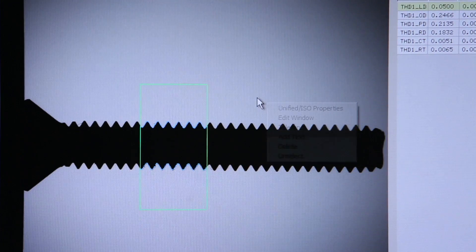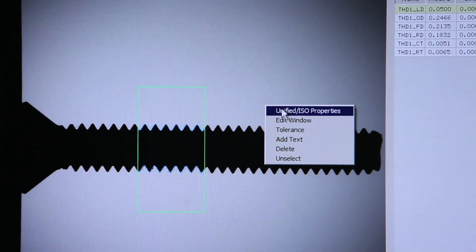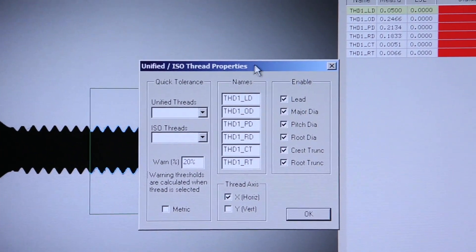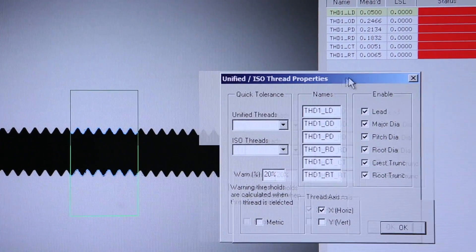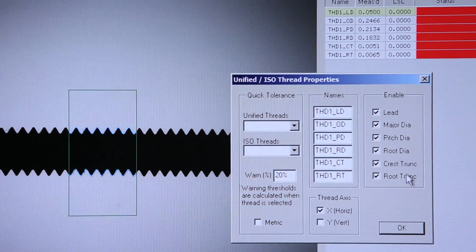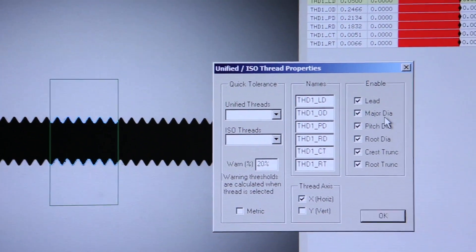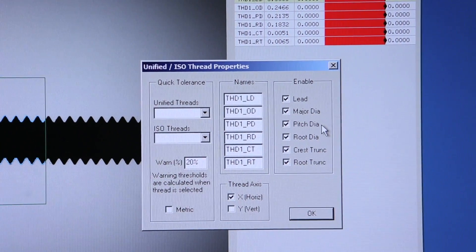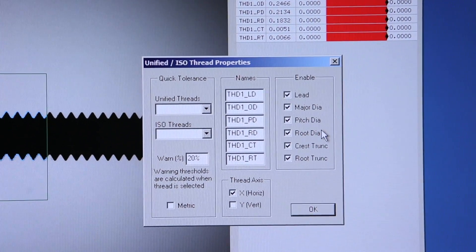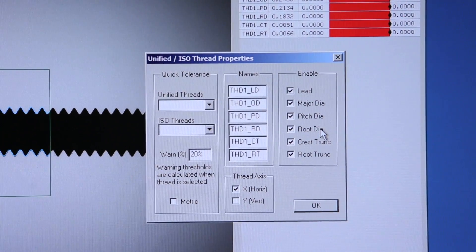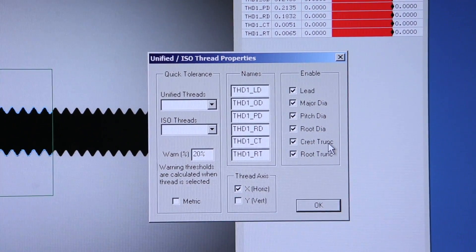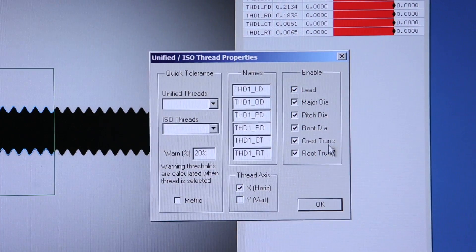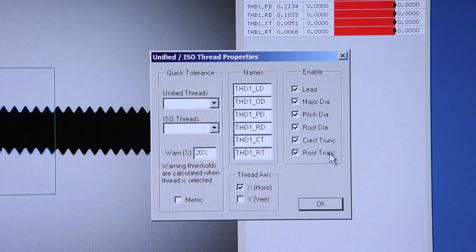Instantly, we're able to dimension the pitch or lead of the thread, the major diameter, pitch diameter, minor or root diameter, crest, and root truncation.